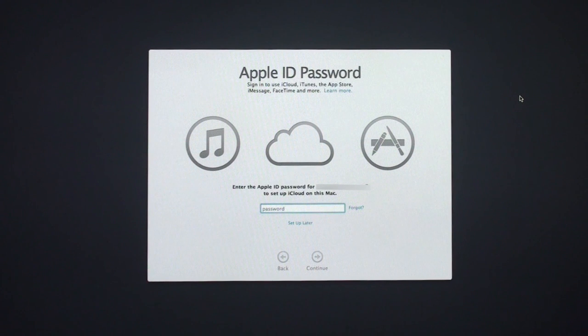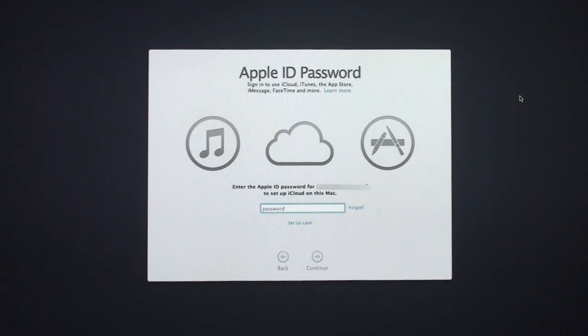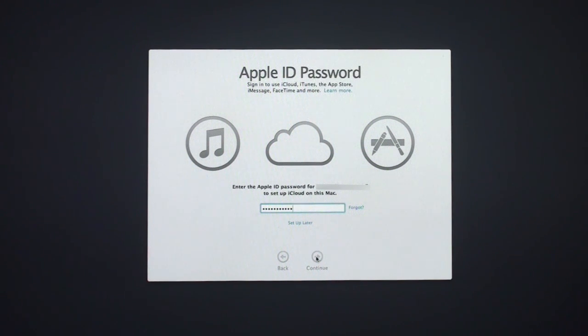So here we are. It's asking for my Apple ID and password. You have to set up iCloud again. So let me put that in here and click Continue.